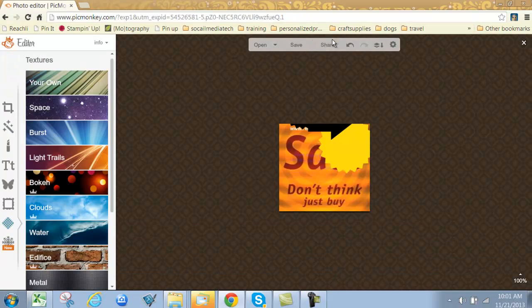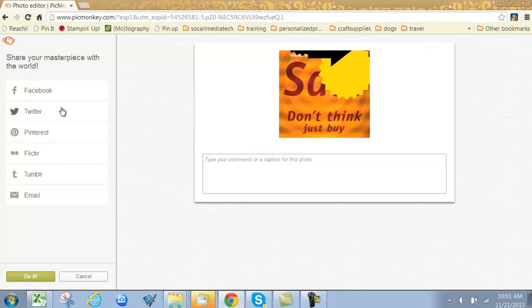Once you've got it completed the way you want, you just come up here and click save. You can save it to your computer and have it available to add wherever you'd like. You can also share directly from here to Facebook, Twitter, Pinterest, Flickr, Tumblr. You can also send it via email.